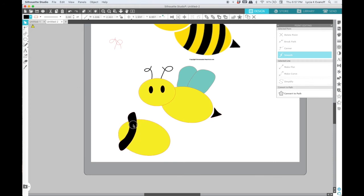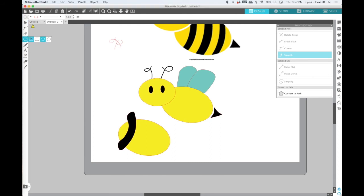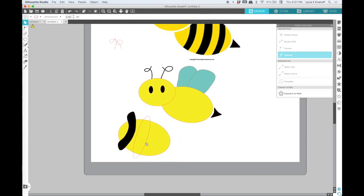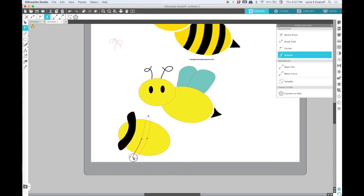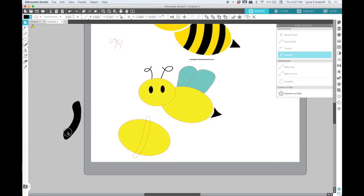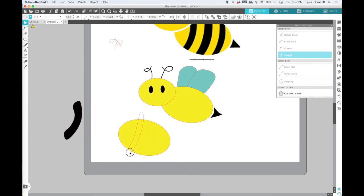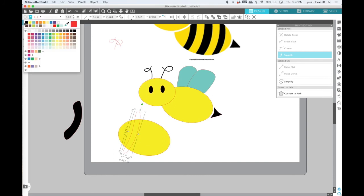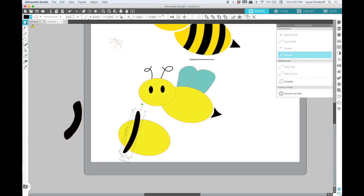And now maybe an oval might give us a better shape. So let's try that. Yeah, I think that's going to give us a lot smoother look than the free hand shape. So I'll get rid of that one and we'll just use this oval that we adjusted the points on.